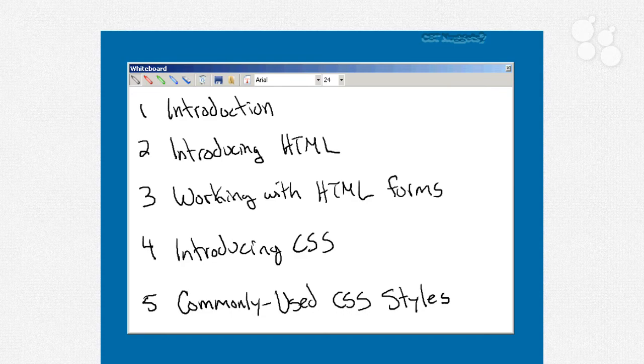Now in video number three, we're going to move on to working with HTML forms, which is one way of collecting input from a user so that they can submit it to your program. We'll look at the form tag, some of the different form elements like text boxes and drop down lists and so forth, how to submit the form, what happens when the user clicks the I'm done button, and some of the best practices for putting forms together.